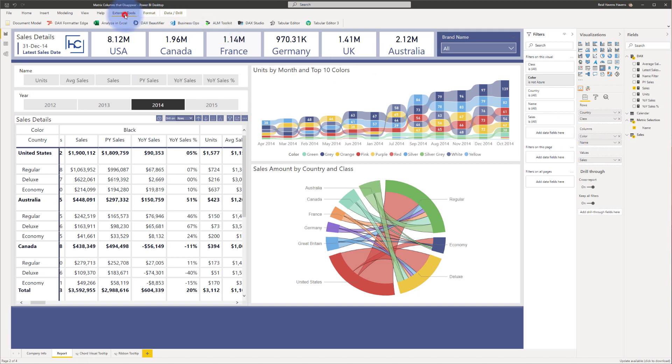I'm going to come up to external tools and I'm going to open up tabular editor three. And by the way, I am using the paid version of the tabular editor that was just released last week, but this technique will work both with tabular editor, the free version, the one that you see over on the left or the paid version that I'm currently using.